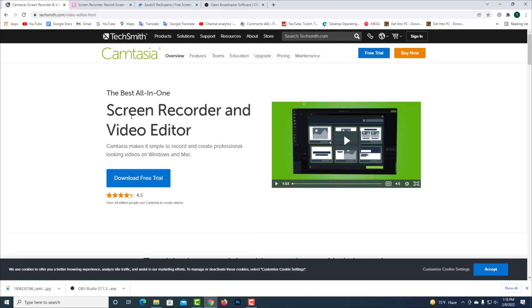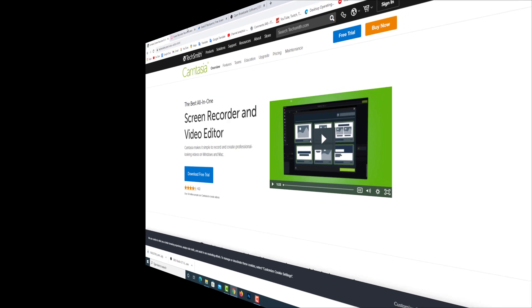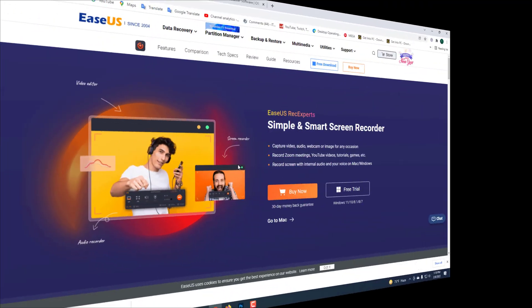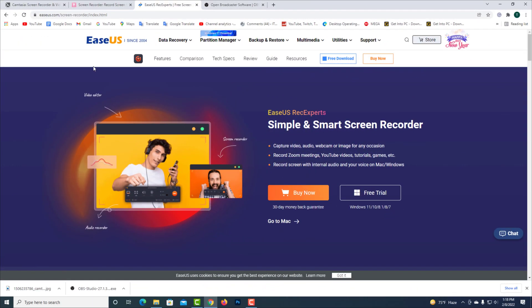I used Camtasia software. If you want to use it without watermark, you have to buy this software. I used Icecream screen recorder software, but it can't work without premium version. I also use this Ease US software. It has a watermark for the free version.